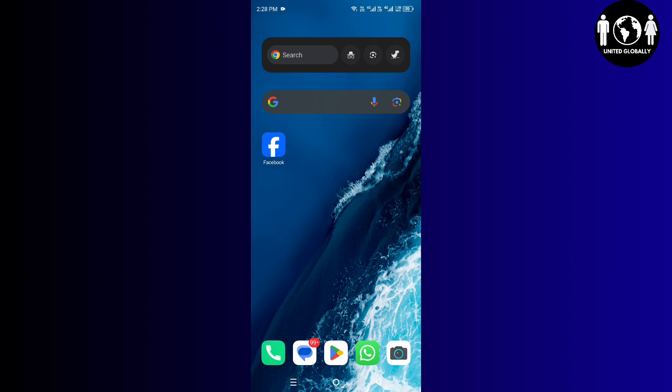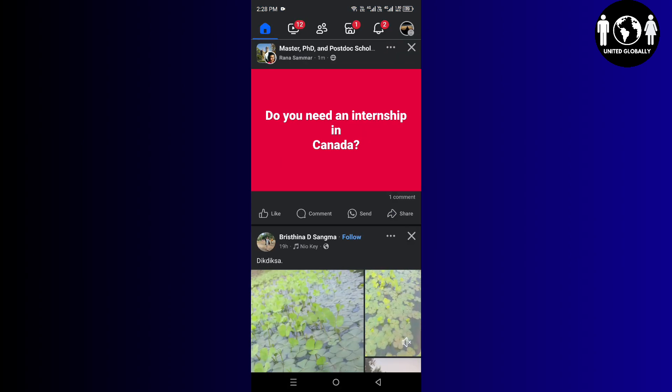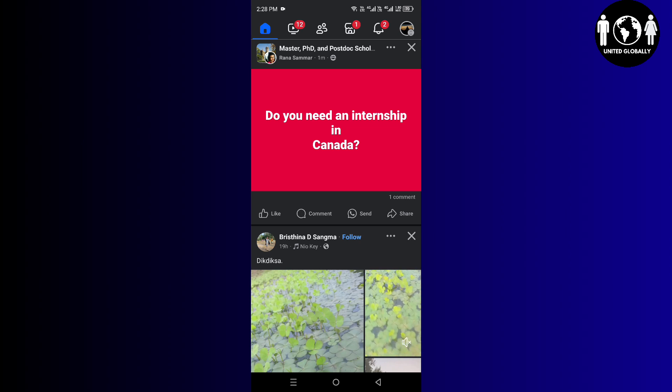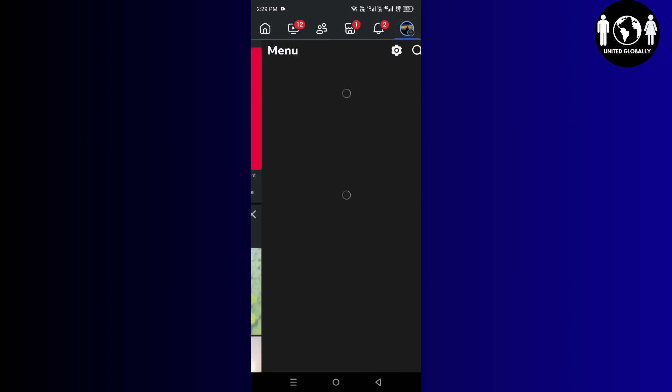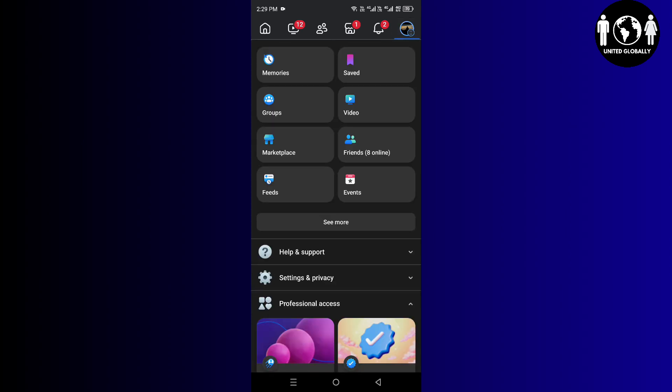First, you have to open up your Facebook app and then you have to click on your profile icon which is on the top right side.